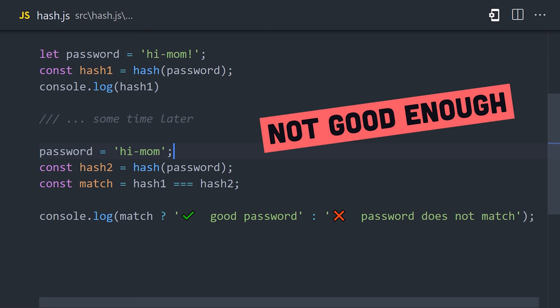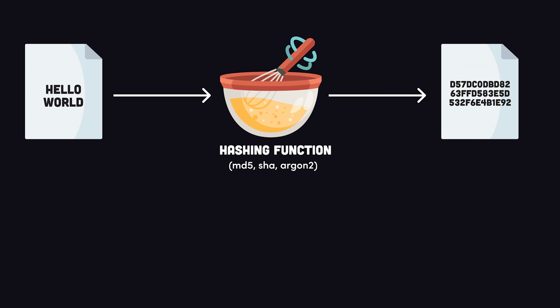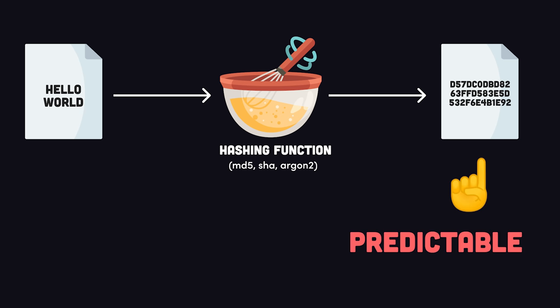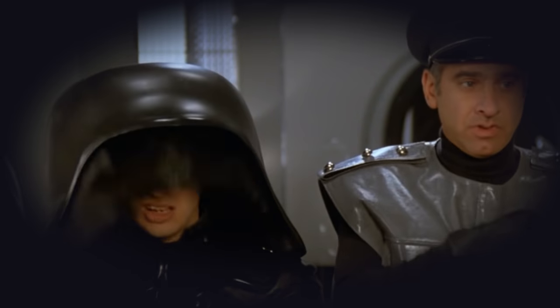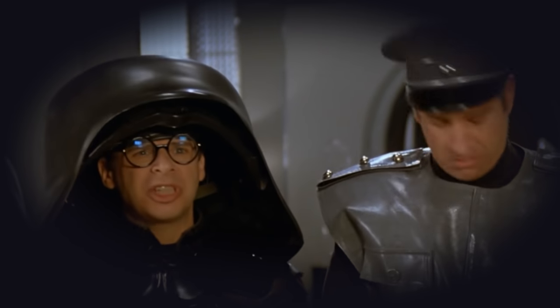And that brings us to our next topic, salt. The fact that a hashing function always returns the same value is also a problem when it comes to passwords, especially when you let stupid humans come up with them, like password 123. So the combination is one, two, three, four, five. That's the stupidest combination I ever heard in my life!